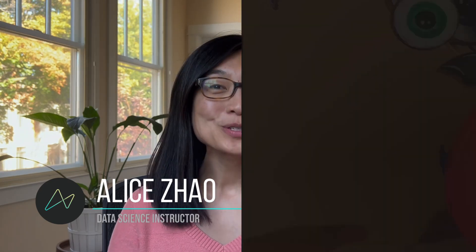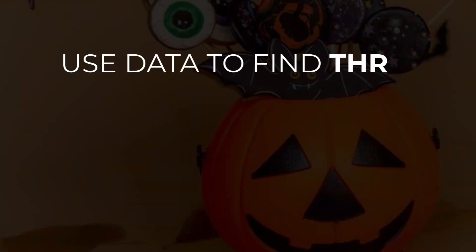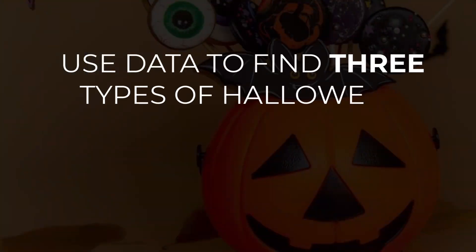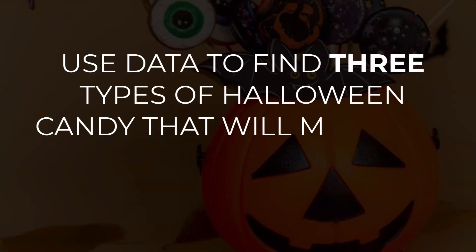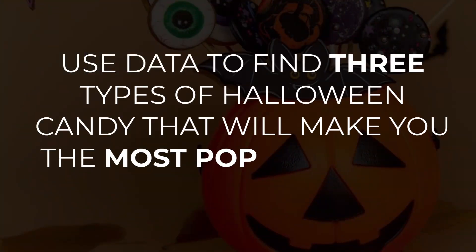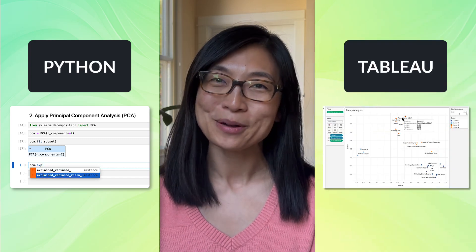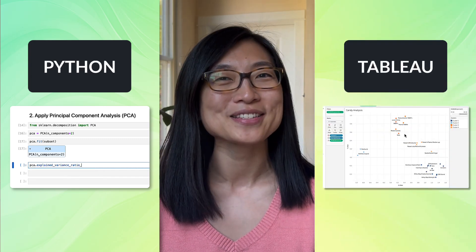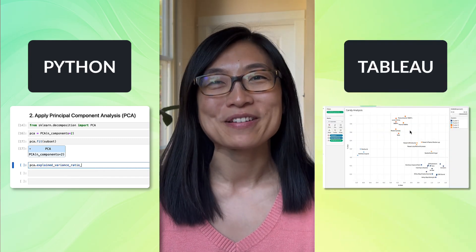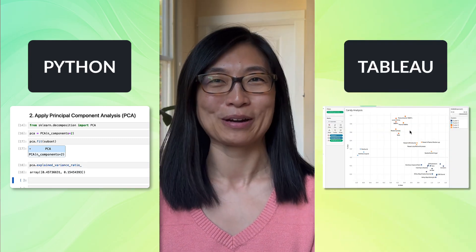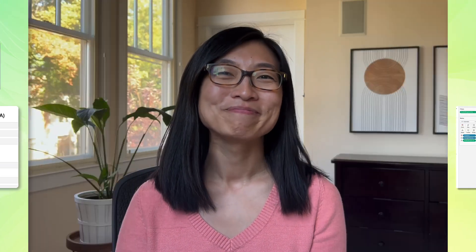Hi everyone, Alice Zhao here from Maven Analytics. In this video, I'll be walking through my approach for tackling the Maven Halloween Challenge, which is to use data to find three types of Halloween candy that will make you the most popular house on the block. I'm going to share my thought process as a data scientist and explain how I'd incorporate machine learning, Python, and Tableau into my analysis to come up with my final three candy recommendations. Let's get started.